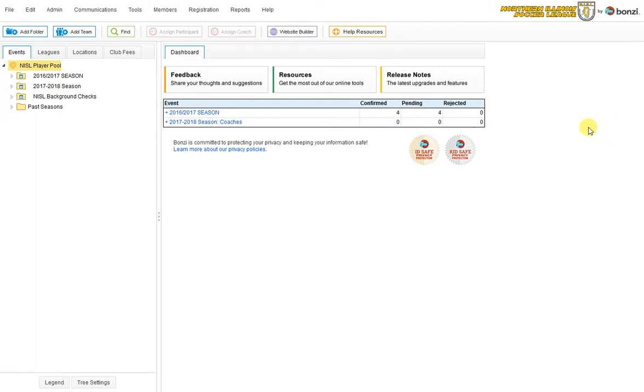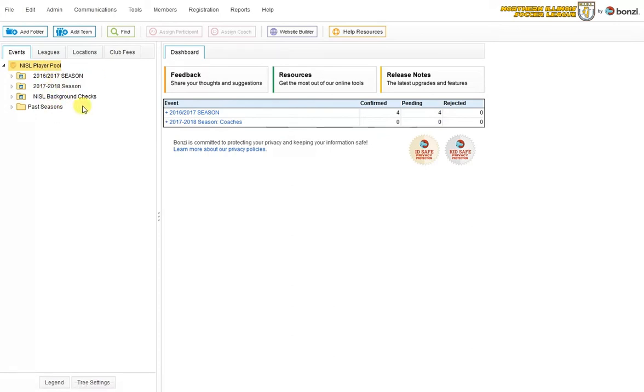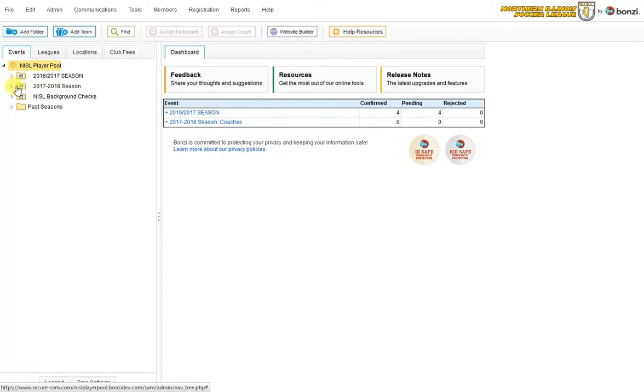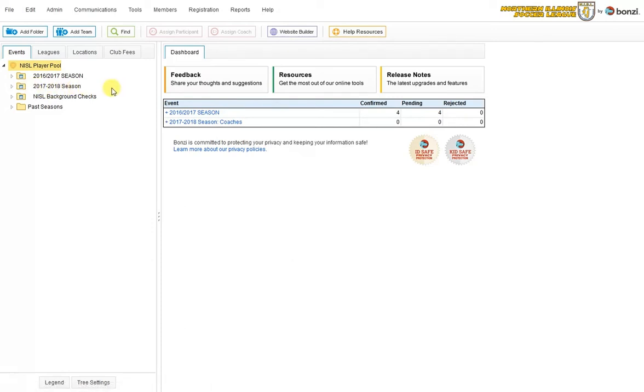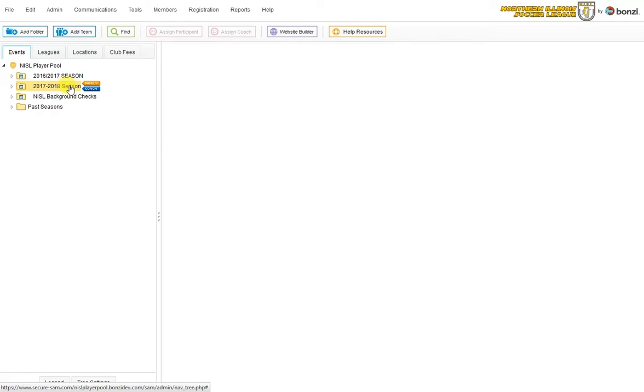The process begins on the left here in what we call the folder tree. You'll see these registration folders here. The registration icon is this little manila folder with a calendar inside of it. You'll always want to register with the most recent playing year, which in this case will be the 2017-18 season folder.